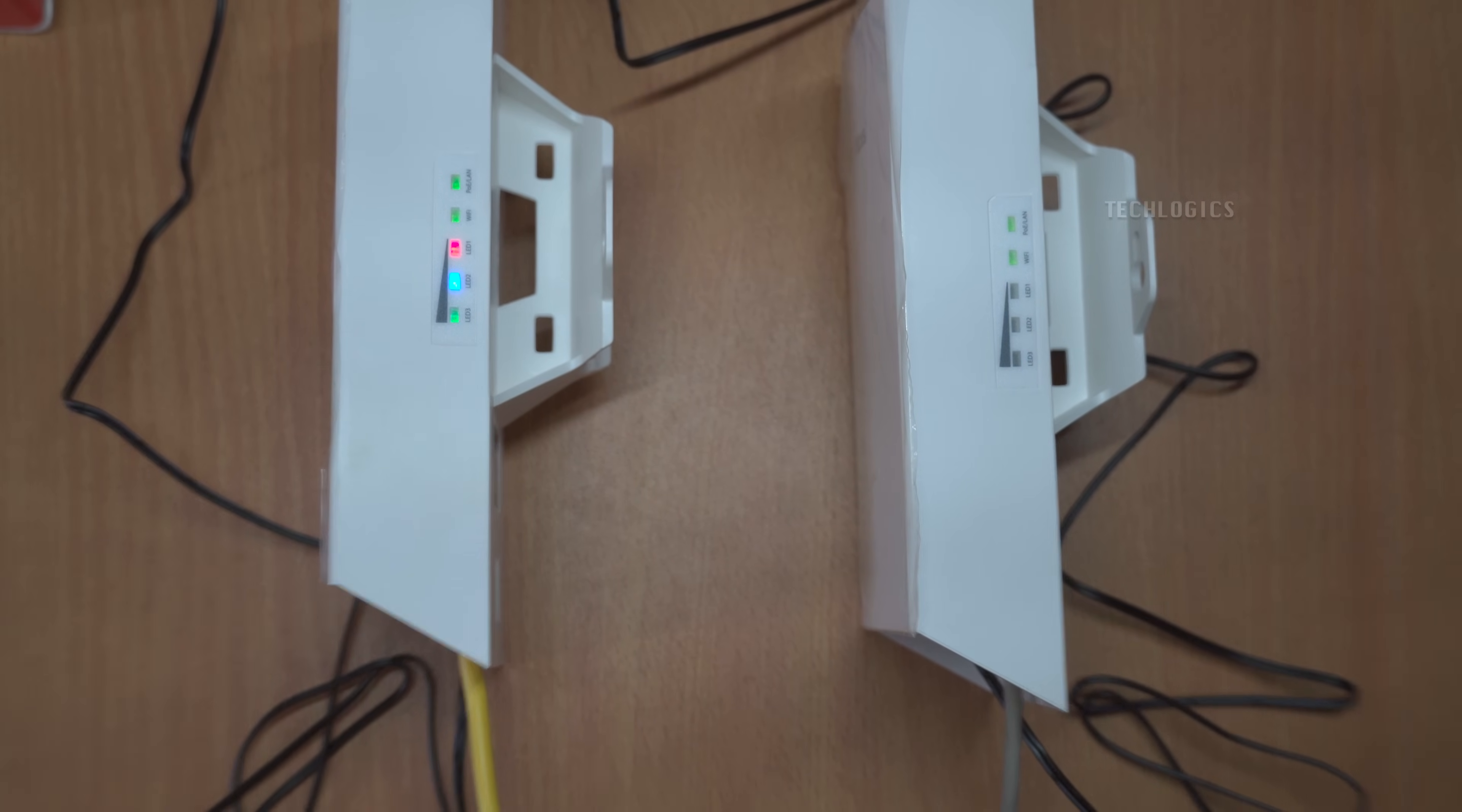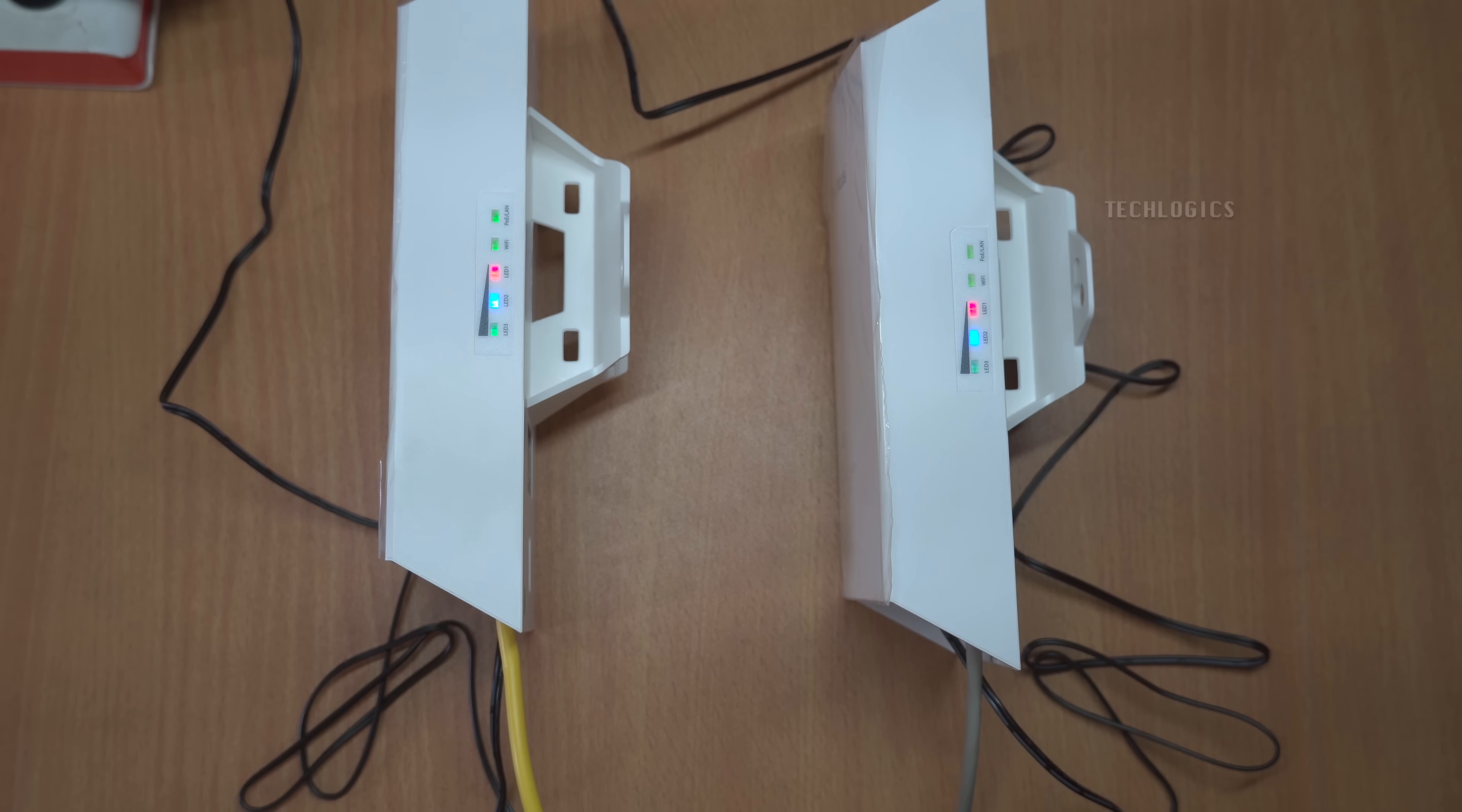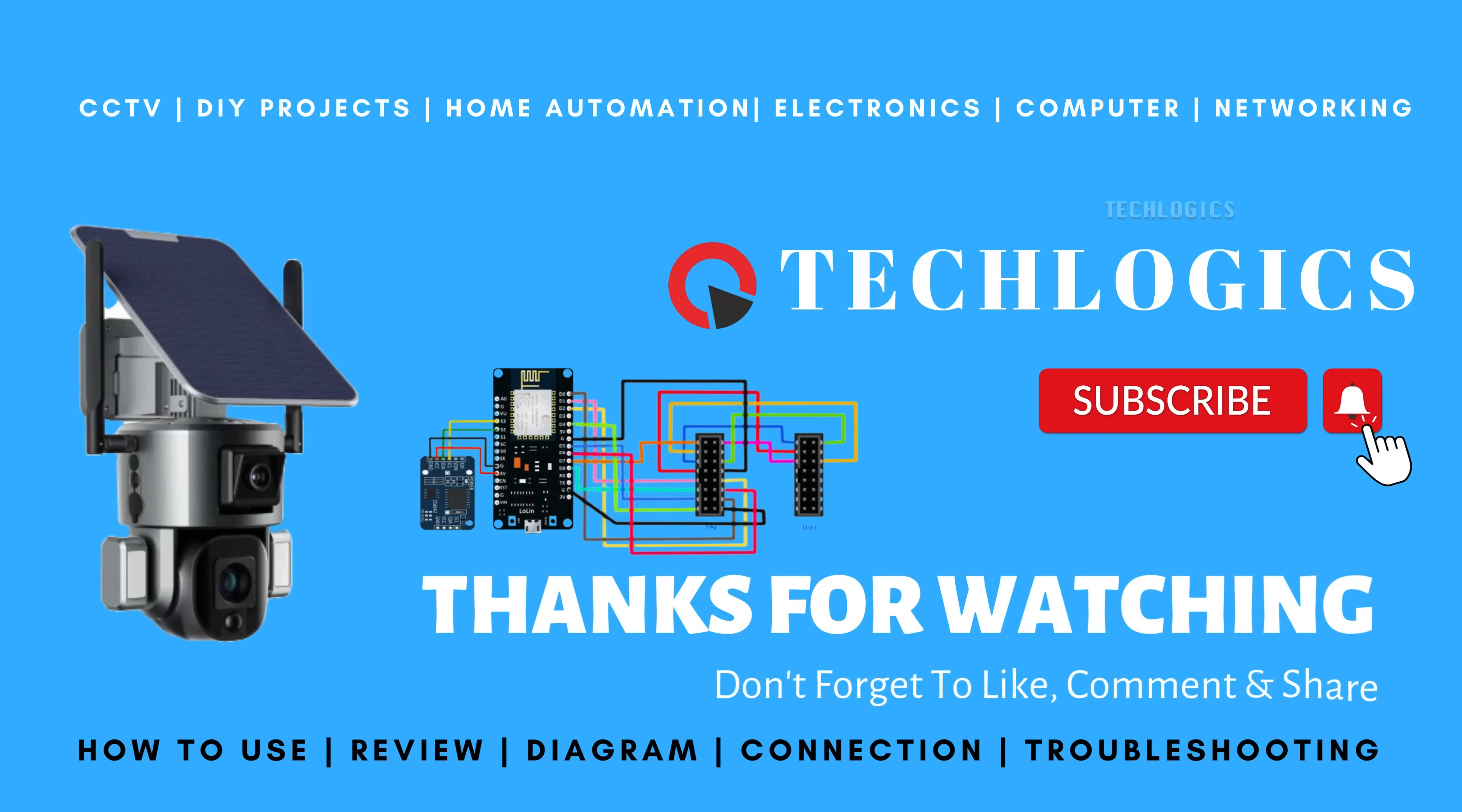If you observe a stable LED on the AP and a blinking LED on the client, you can be confident that they are effectively communicating with each other, establishing a reliable and robust connection for your network. This confirmation allows you to trust that your devices are working together seamlessly to provide the connectivity you need.